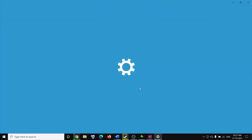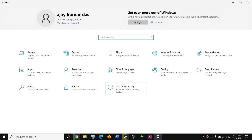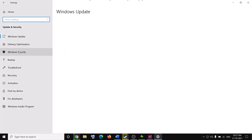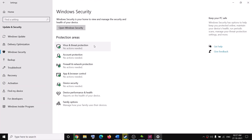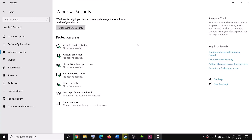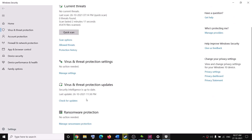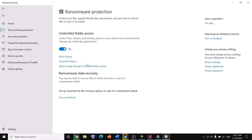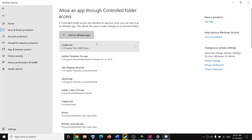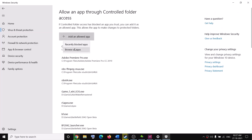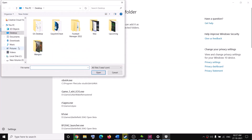Go to Update and Security if you have Windows 10; in Windows 11 click on Privacy and Security. Then click on Windows Security, then click on Virus and Threat Protection. Scroll down and you can see Manage Ransomware Protection — click on it. Then click on Allow an App Through Controlled Folder Access and click Yes to allow.